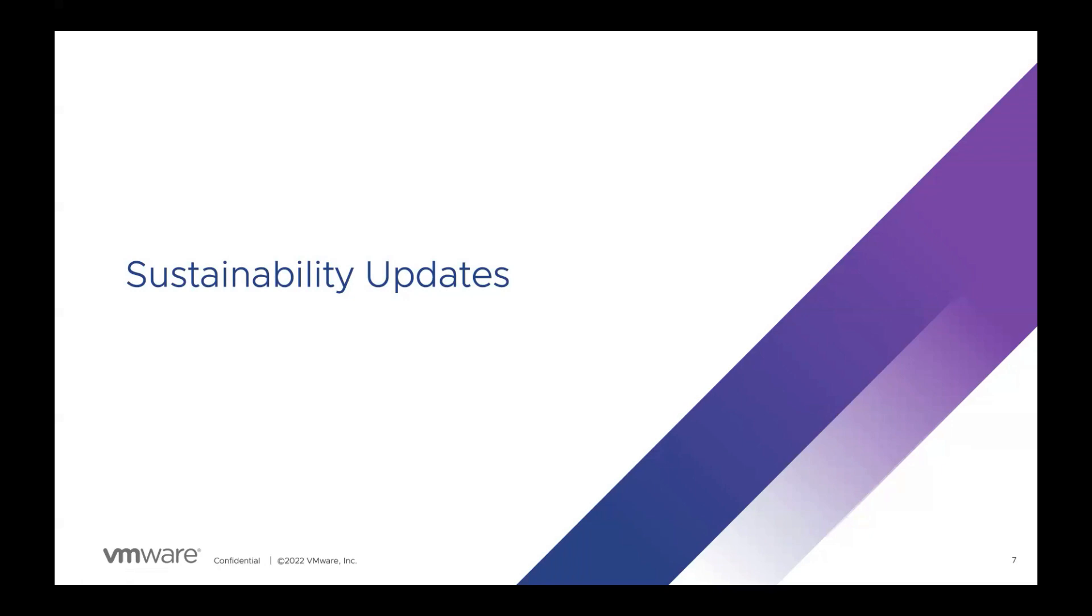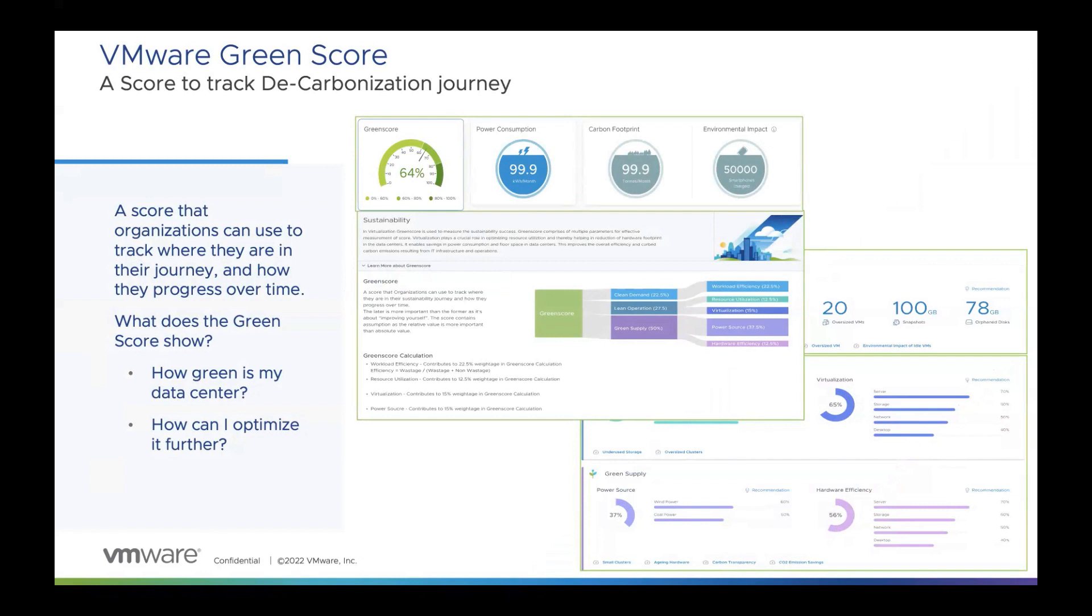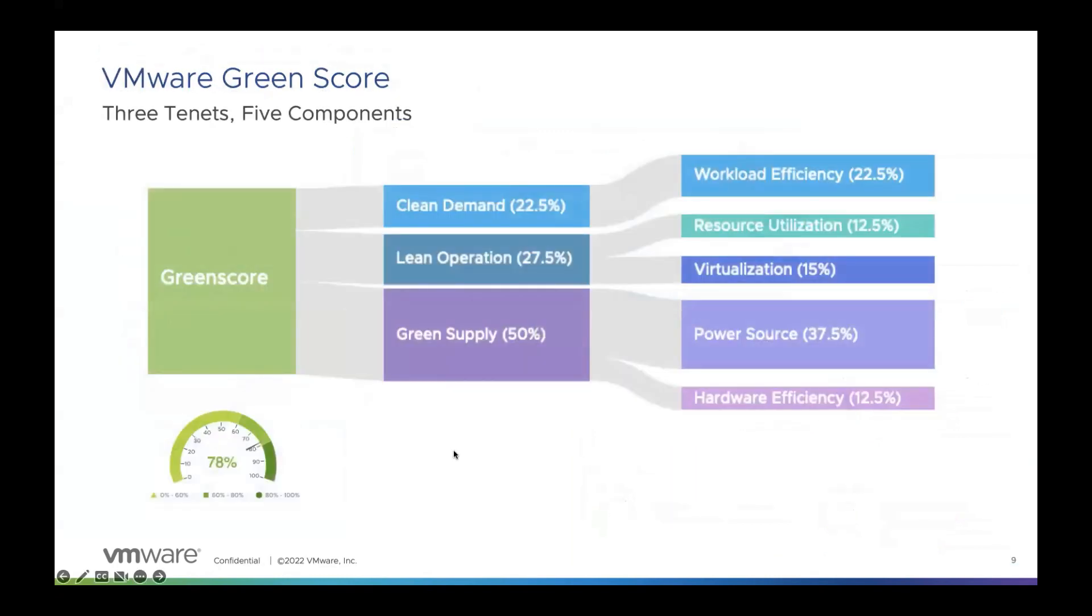To begin with, we have introduced a brand new home page for sustainability that shows you how green or efficient your data center is by showing a green score. The score helps you measure where your organization is in its decarbonization journey and track progress over time. You can also see power consumption and carbon footprint. Additionally, you will also see actionable insights and recommendations on how you can optimize your green score further.